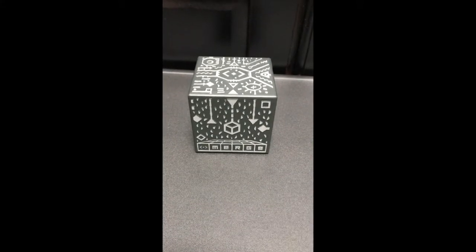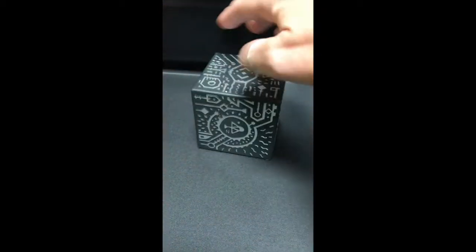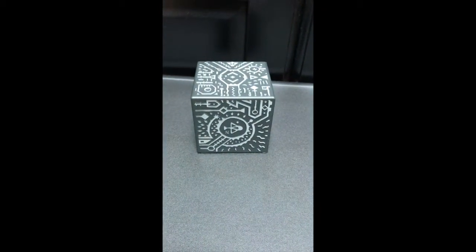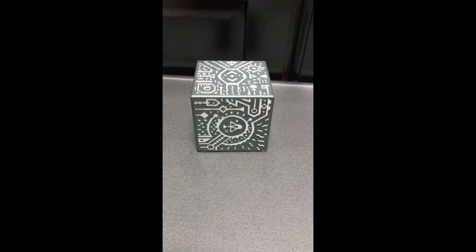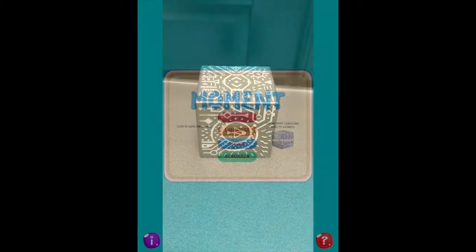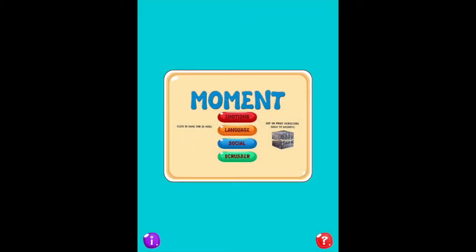This is what the Merge Cube looks like. It's just a soft squishy box, and on each side there are different patterns which engage with the camera once an app is open, making it an interactive tool for your classroom. Once you have downloaded and installed the Moment app, you will open it up and get an interface with four options: emotions, language, social, and scrubber. We're going to quickly go through these so you can see how powerful and engaging the Merge Cube is.